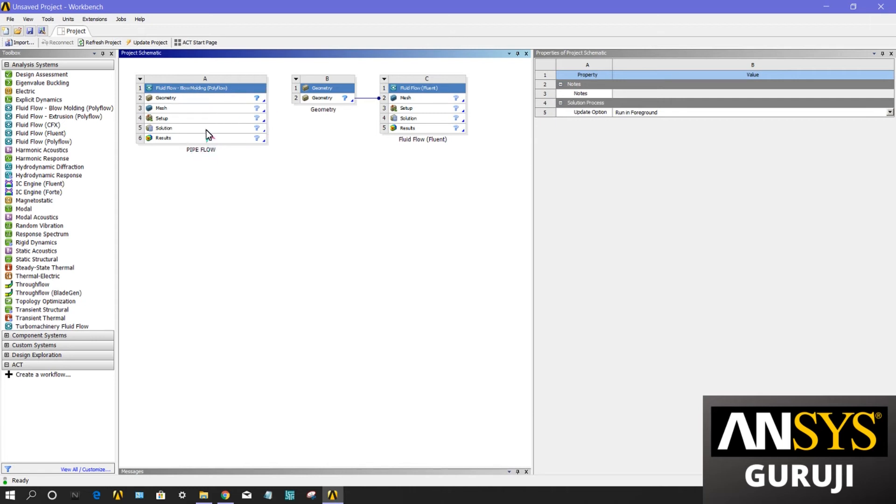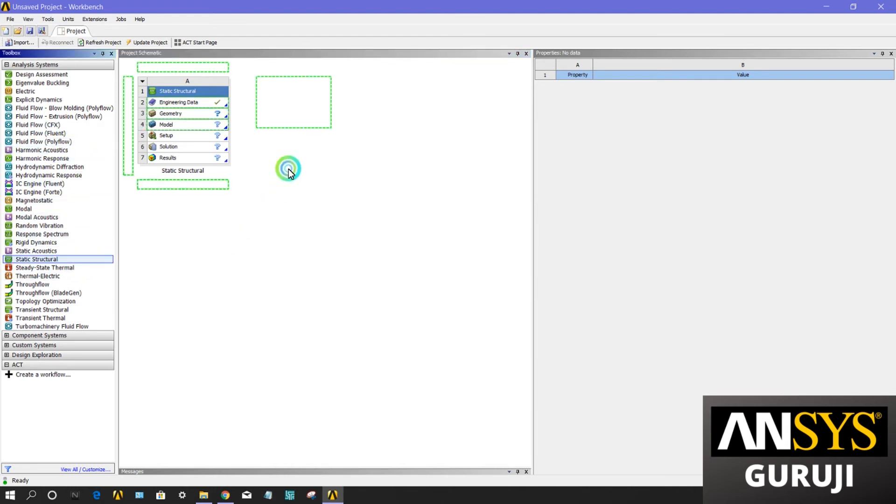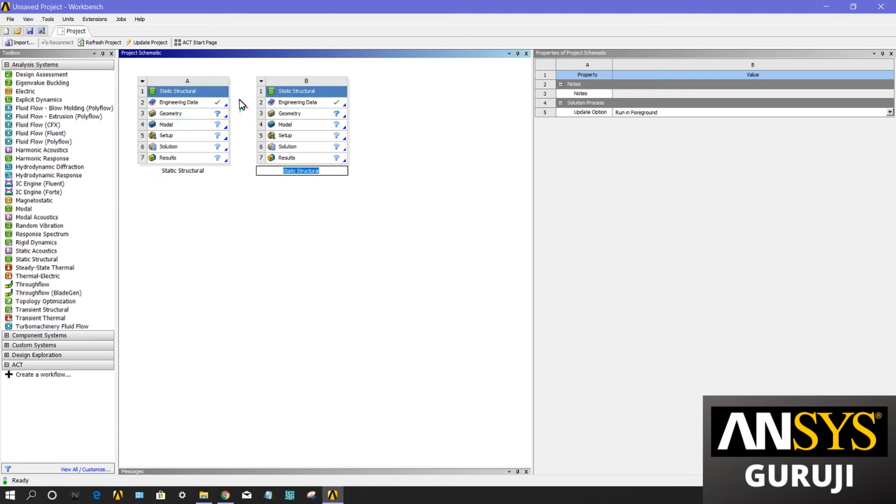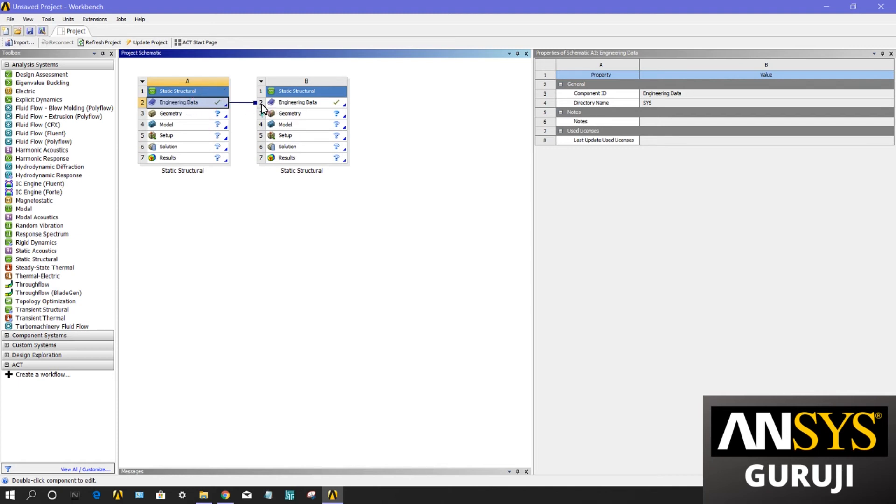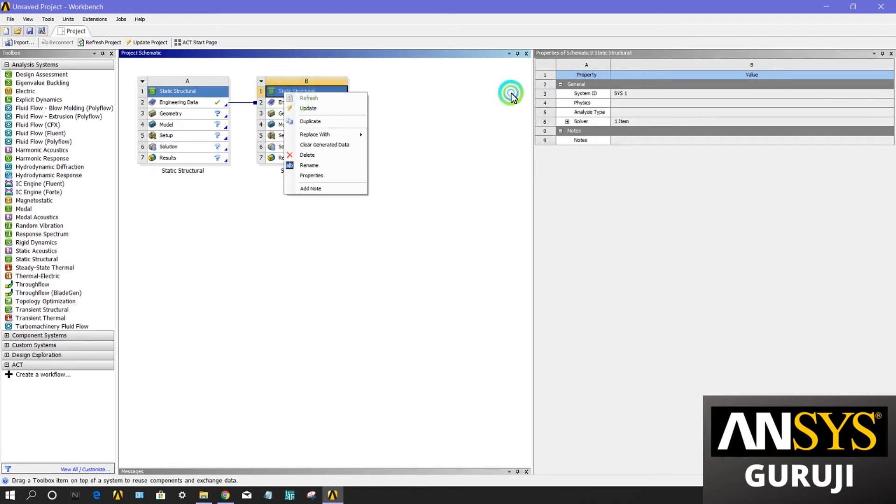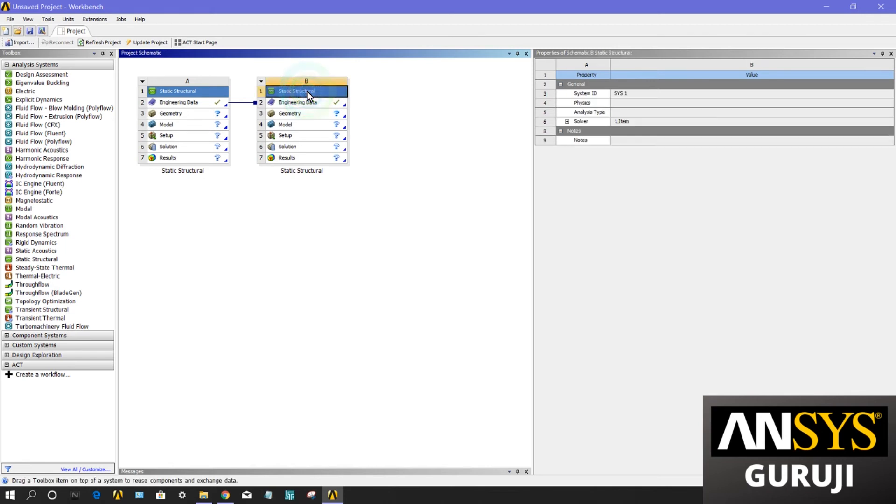I already explained what the circle symbolizes. Now I will explain the square symbol and how it comes. If I want to share this engineering data into this system, it comes with the square symbol. It symbolizes that the data shared by A and B are the same. In the case of circle, there is a transfer of data from one system to another. But in this case only data is shared; there is no transfer of any data.